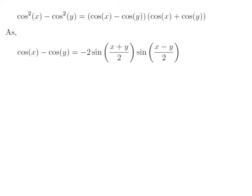As we know, the trigonometry identity cosine of x minus cosine of y is equal to minus 2 times sine of half of (x plus y) into sine of half of (x minus y). The proof of this trigonometry identity has been explained in the video appearing in the upper right corner. The URL of the video has also been mentioned in the description section.